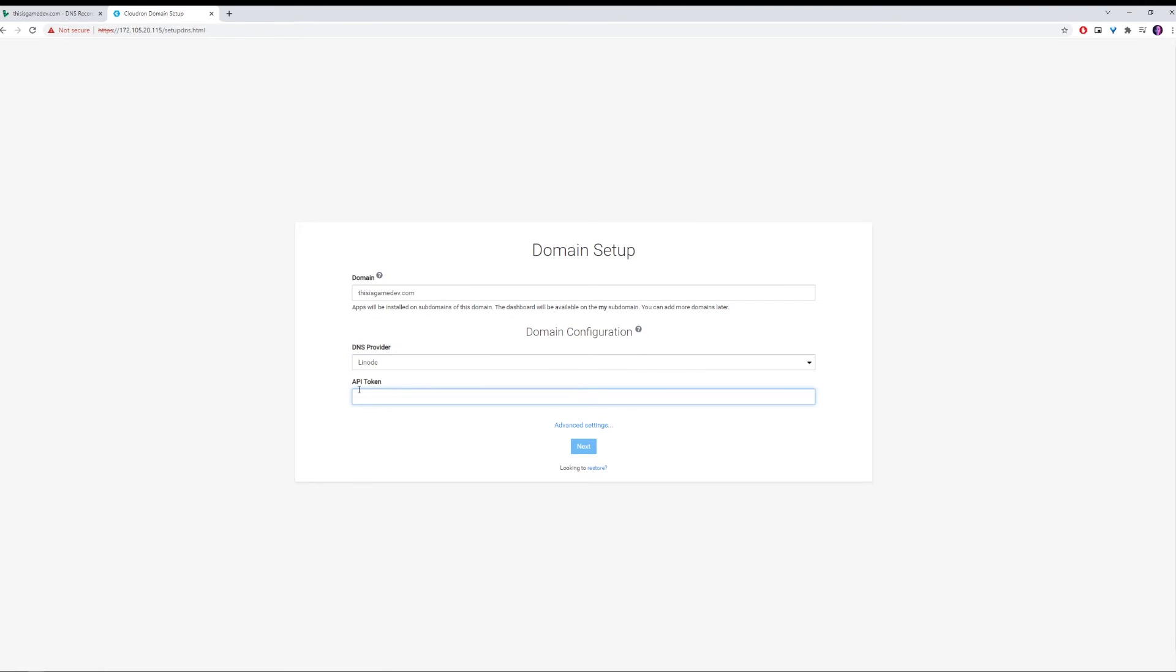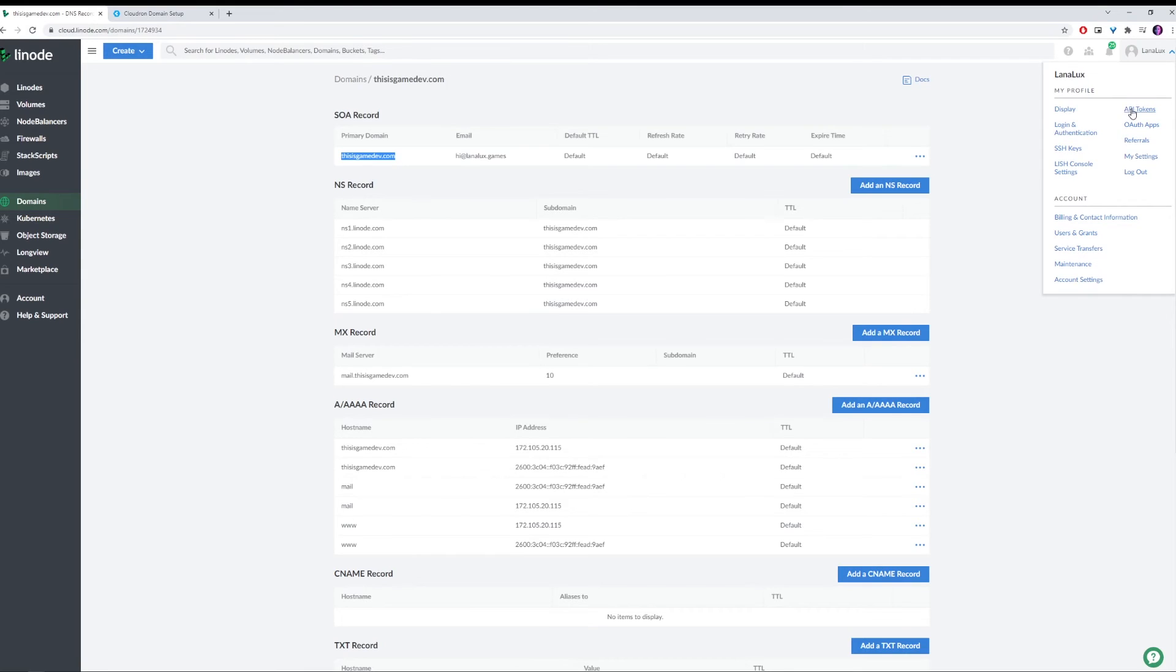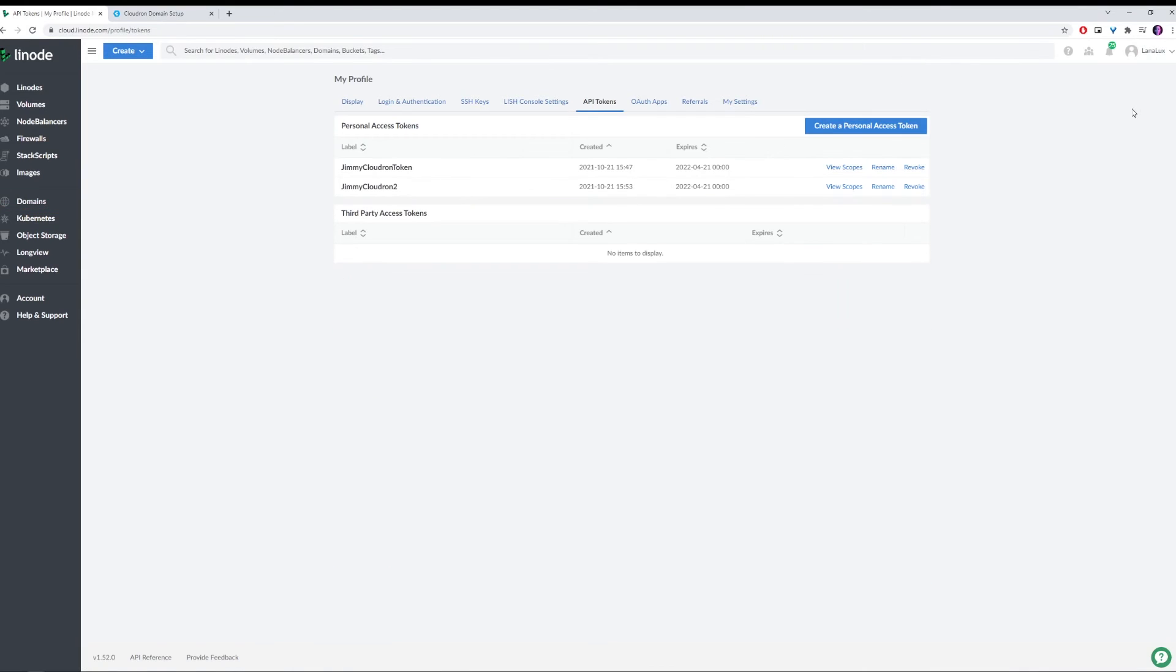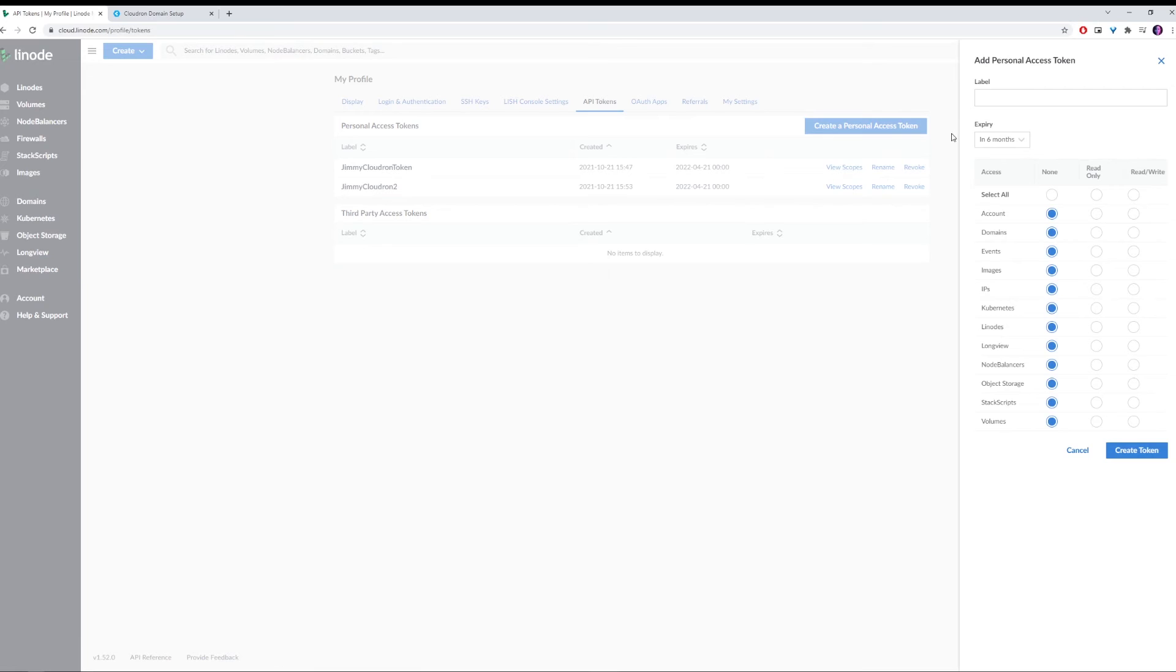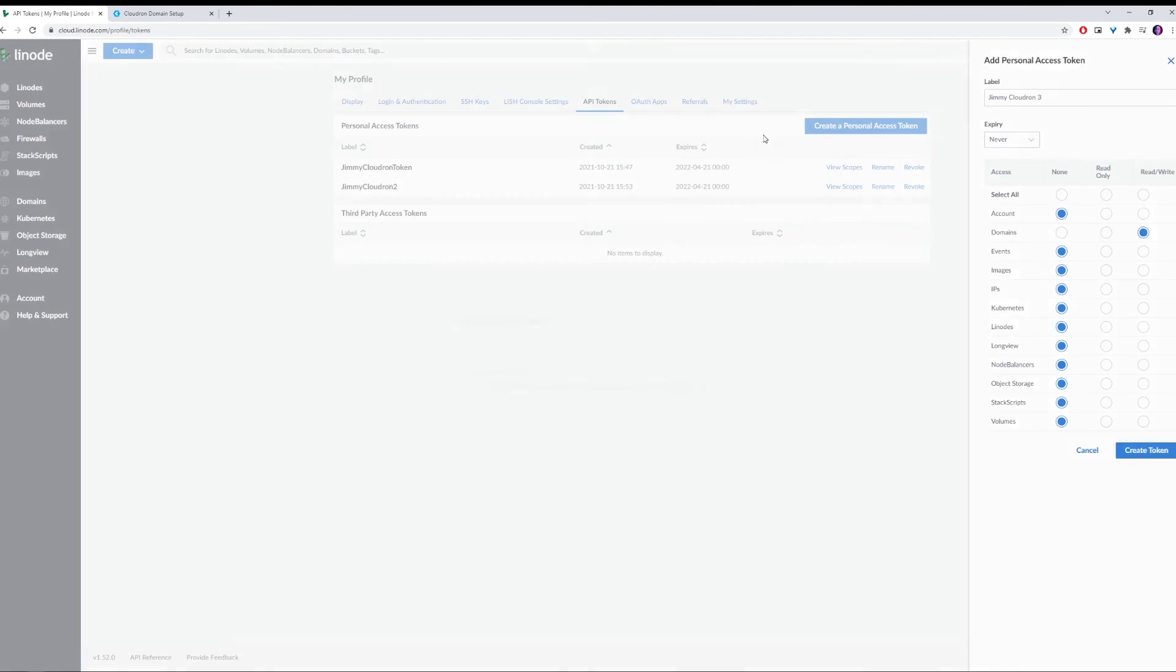And we are going to make an API token. We're going to go over to our username, click on API tokens. Then we can create a personal access token. I'm going to say Jimmy Cloudron3. I've already done this a couple times. And we're going to make sure that domains is set to read and write. And that's it. The rest can be set to none. And I'm going to make it not expire.